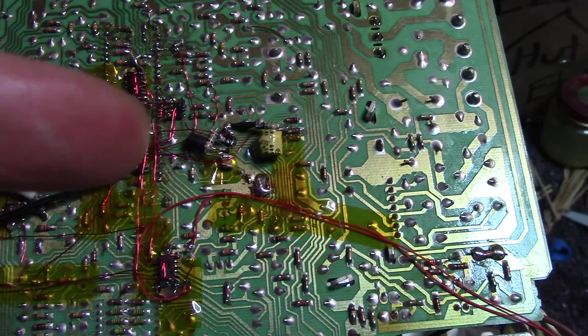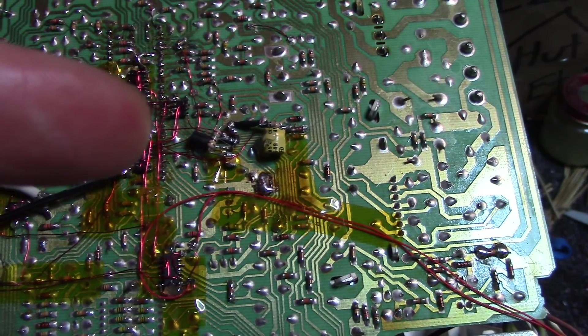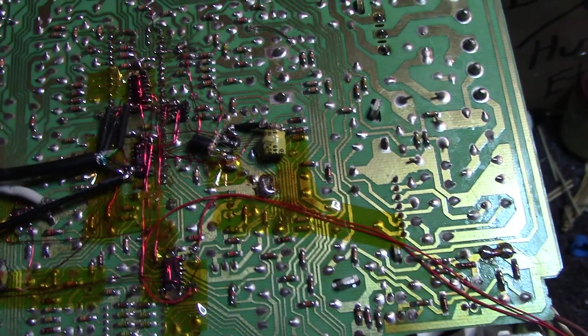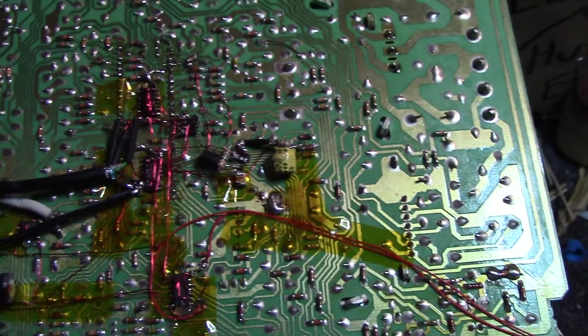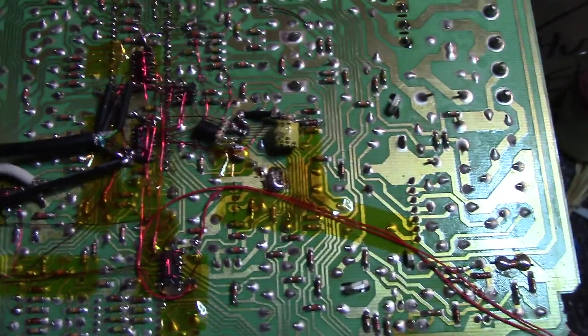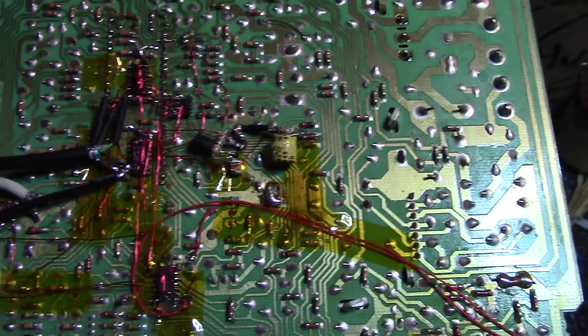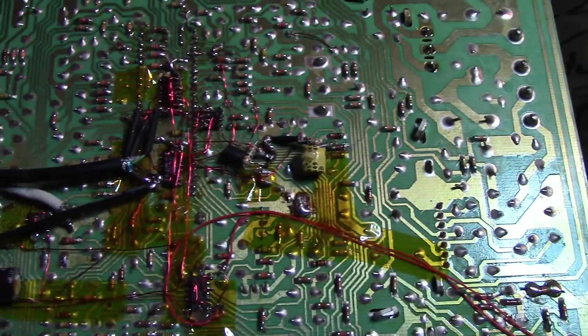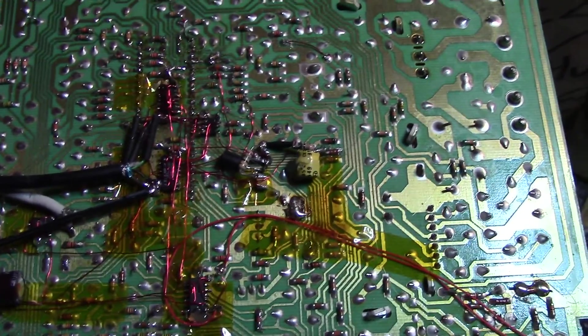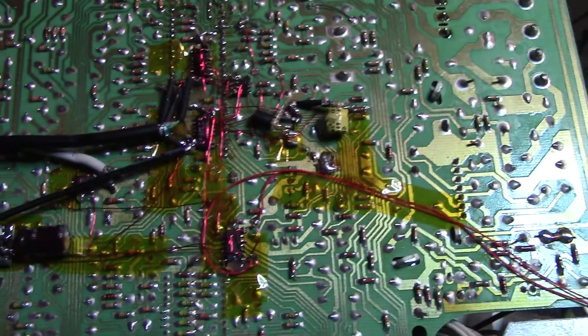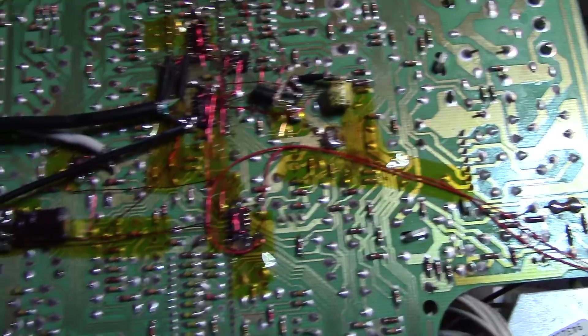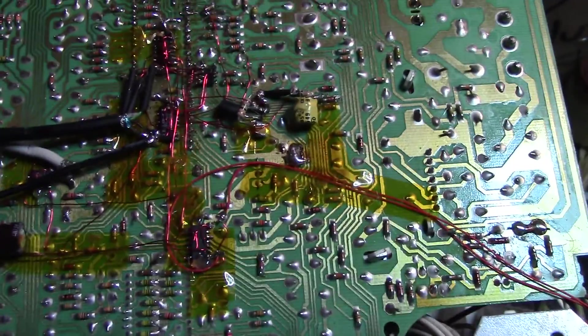It's a 2SC5488 transistor. It's a general purpose NPN. And that functions to kind of give the chrominance a little bit of a boost so that I don't have to change the color settings every time I switch from S-video to composite.